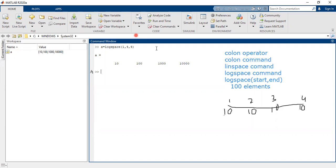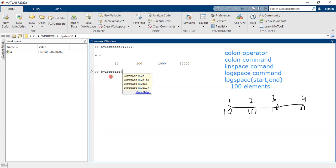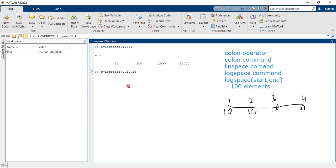Those vectors are generated using the logspace command. For example, you can write logspace(2, 10, 15). What will happen is it will generate a vector from 10^2 to 10^10, and there will be 15 elements in between them.